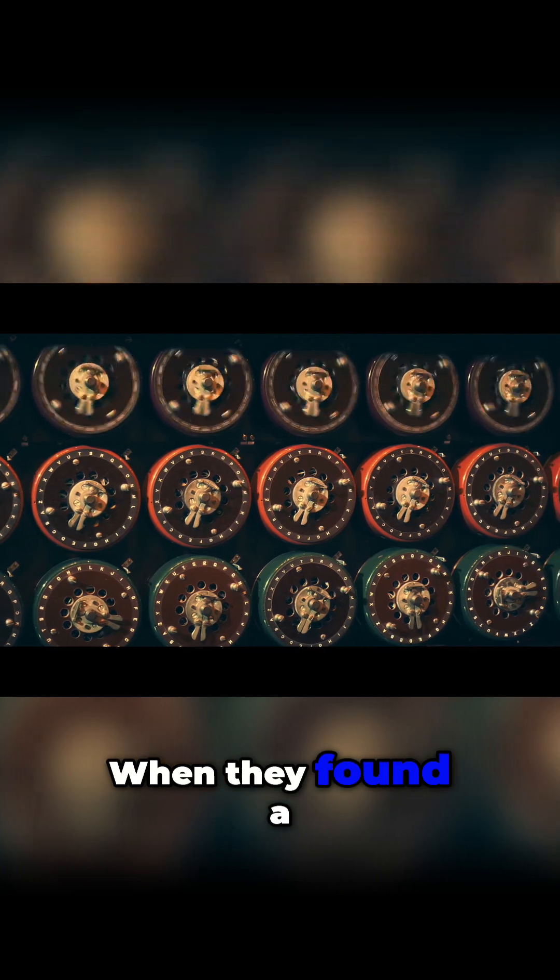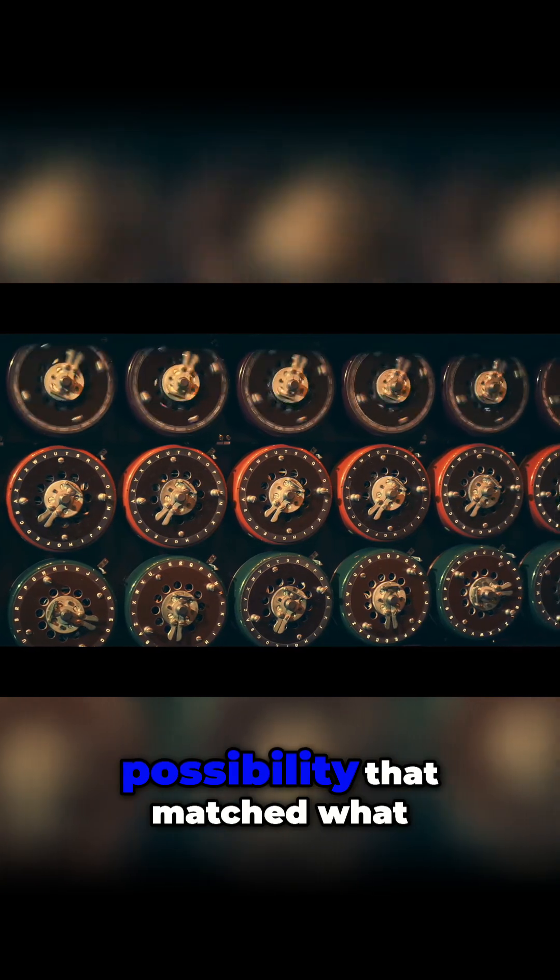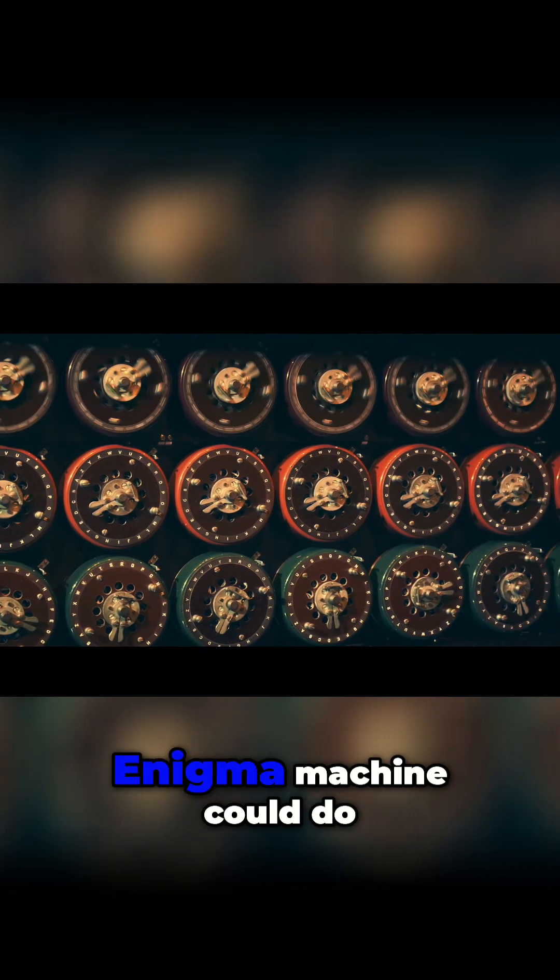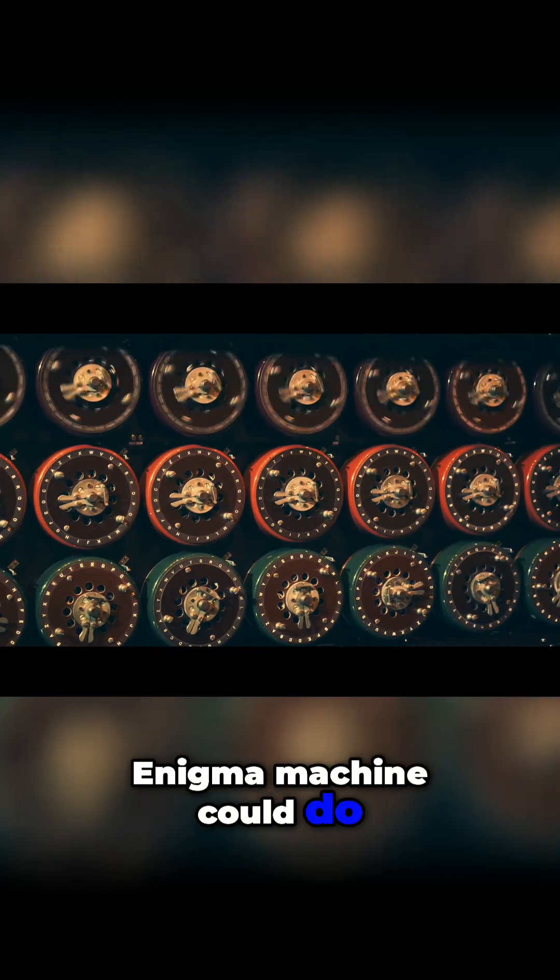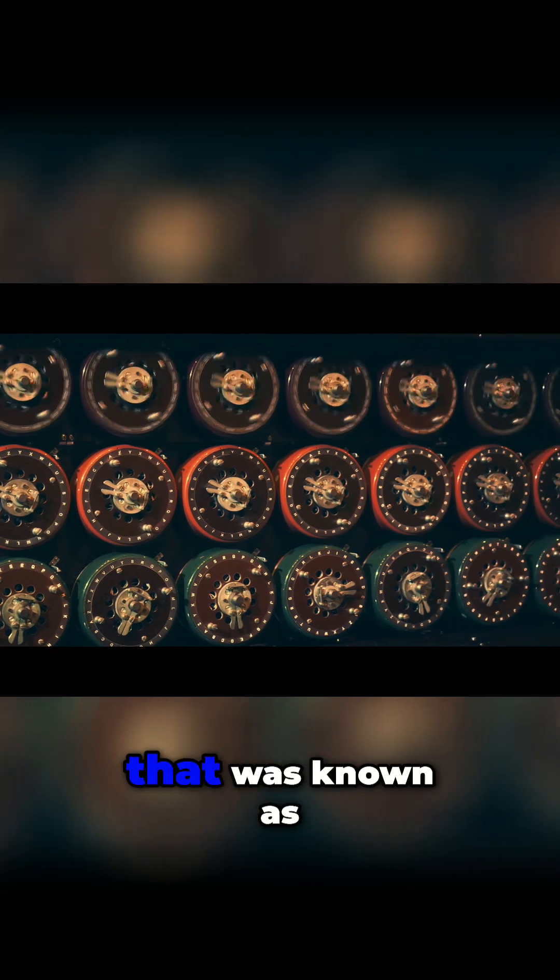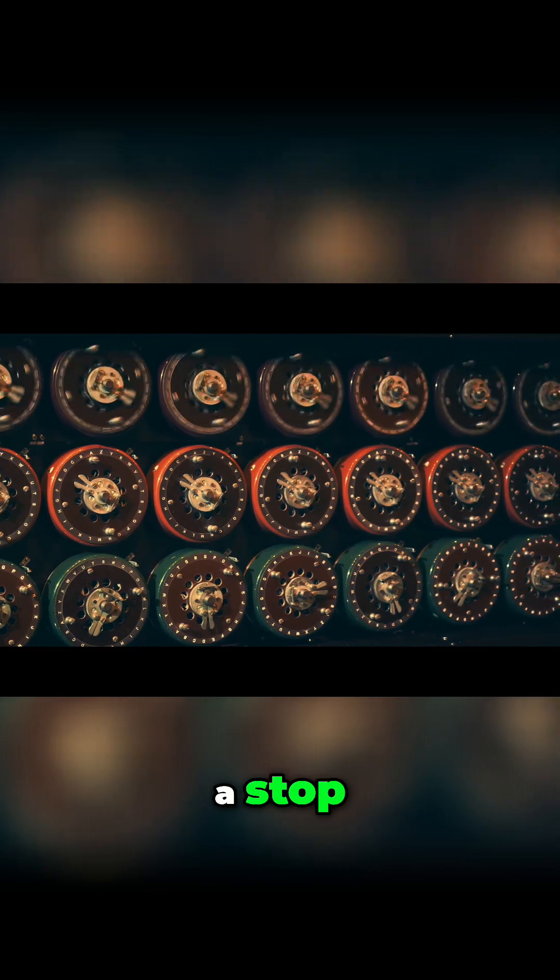When they found a possibility that matched what an Enigma machine could do and matched the menu, that was known as a stop.